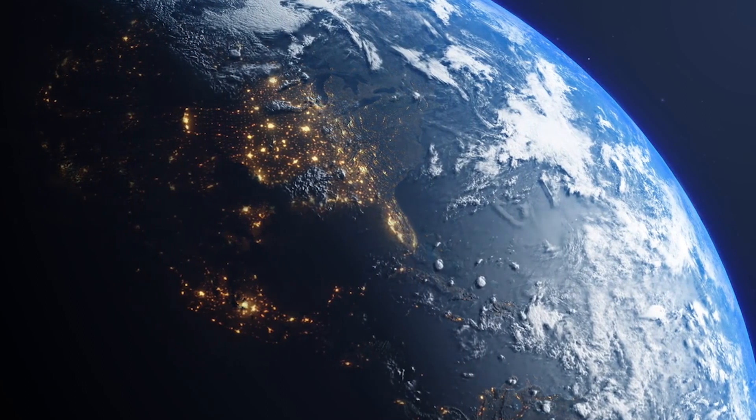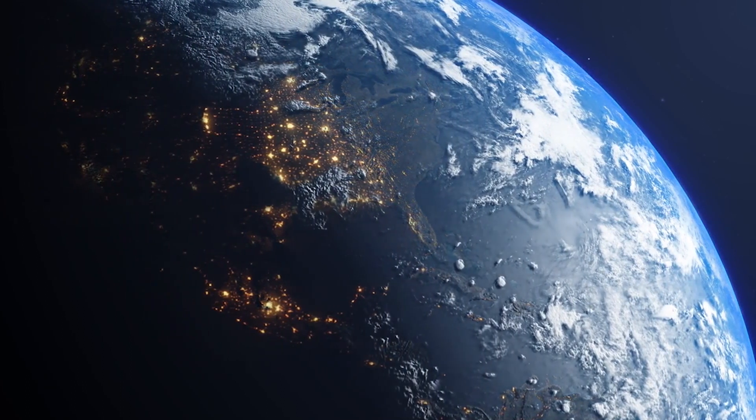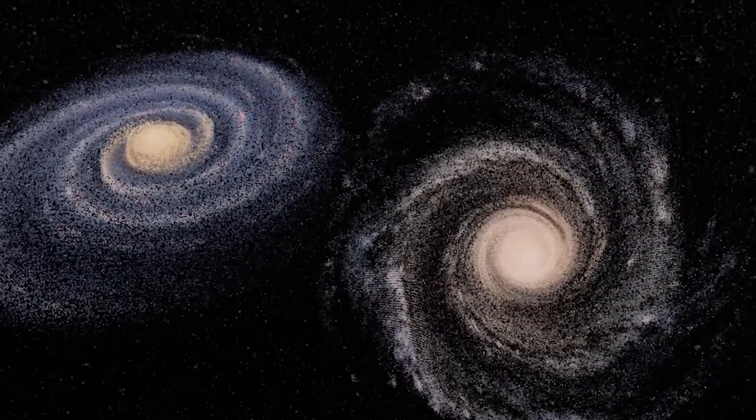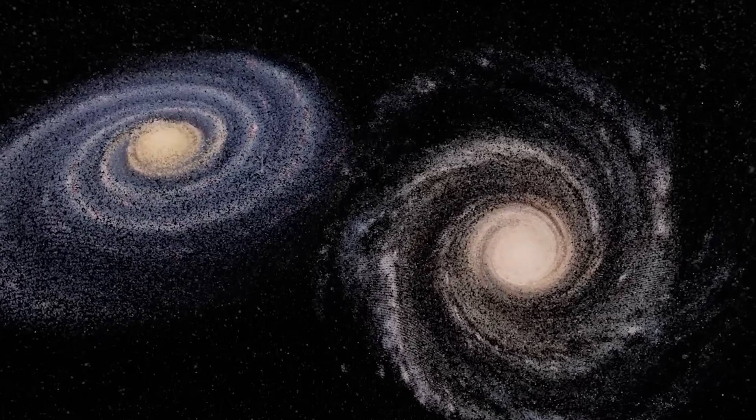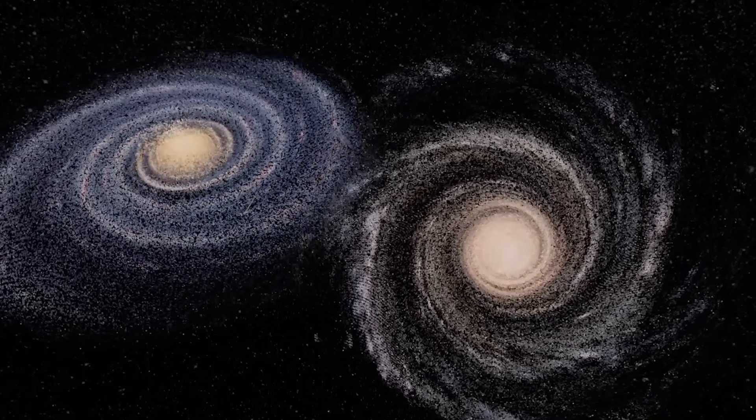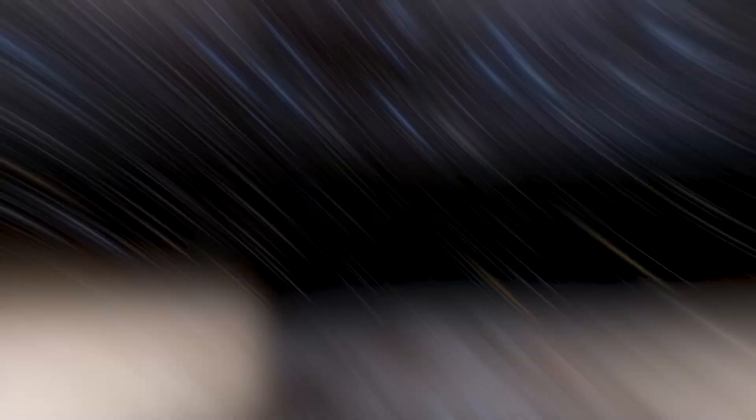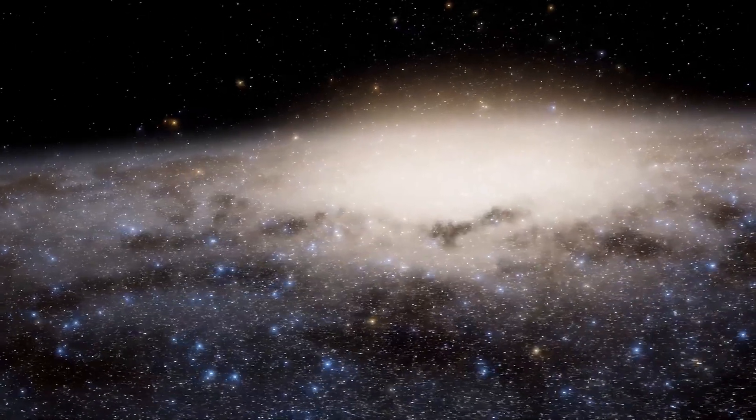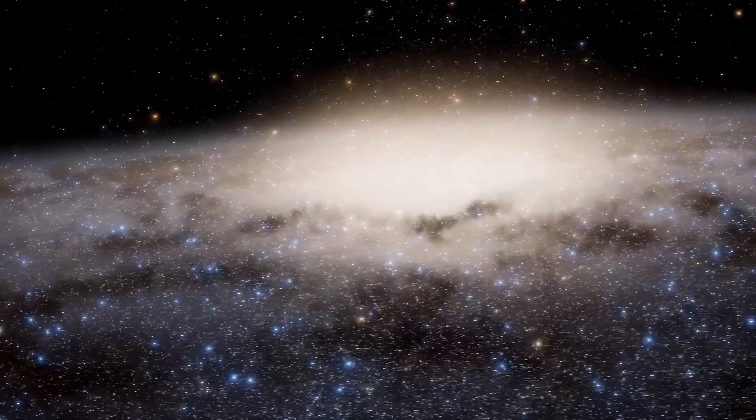Galaxy collisions are a normal part of the universe's evolution. In fact, both Andromeda and the Milky Way bear signs of having already crashed into other galaxies. Andromeda boasts a large ring of dust in its center, giving it an interesting shape. Astronomers believe this dust may have formed when it swallowed an existing galaxy.